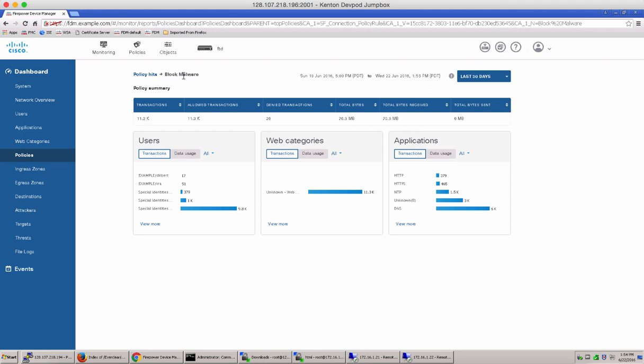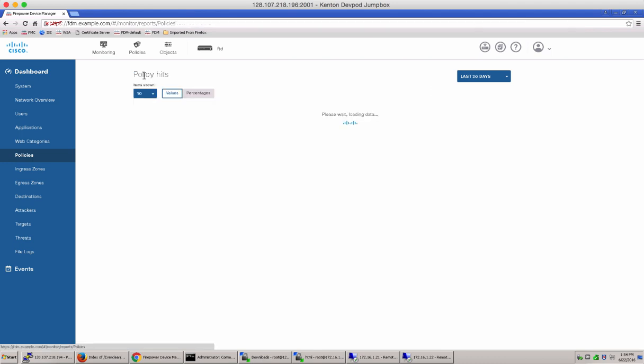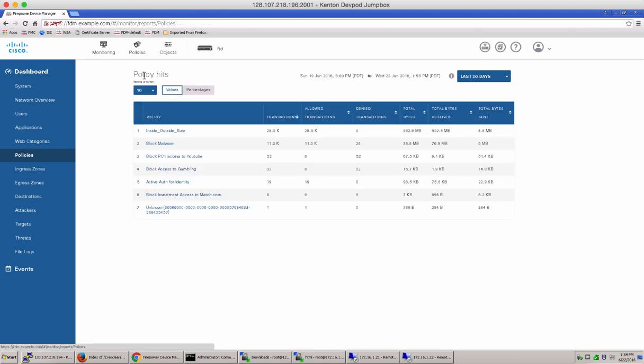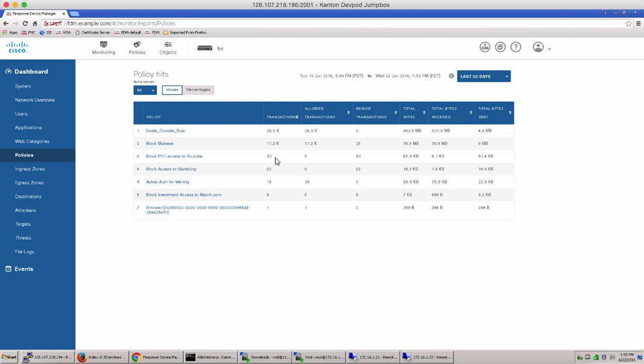Let's take a step back and go into policy hits table, because this tells you all the policy rules that were hit. Along with that, it tells you how many times that particular rule was hit in terms of transactions. You can also see the allowed transactions, the denied transactions, the total bytes, and the total bytes sent and received for that particular transaction.